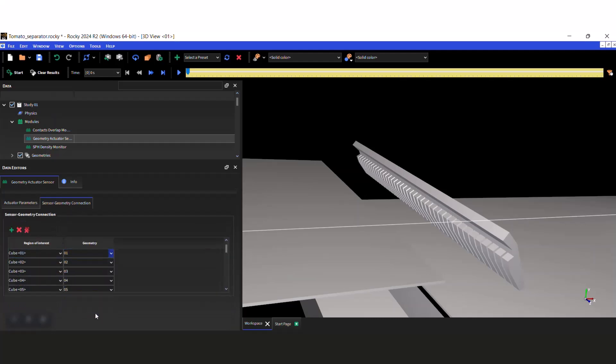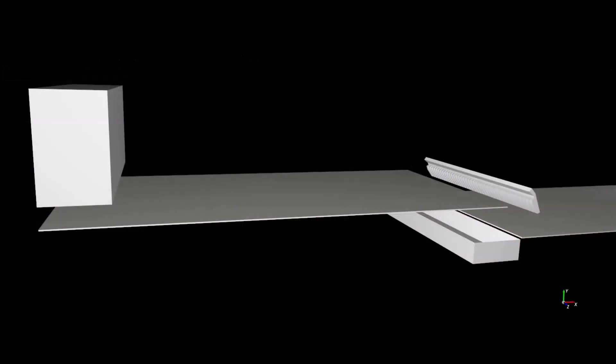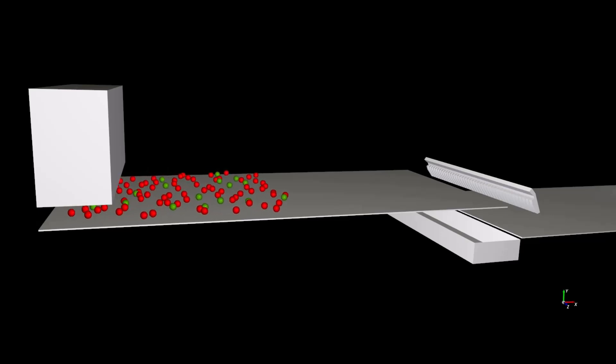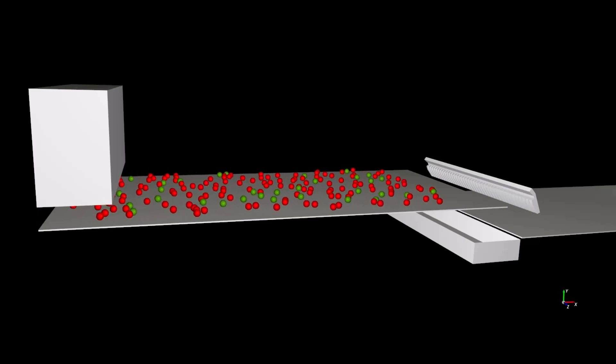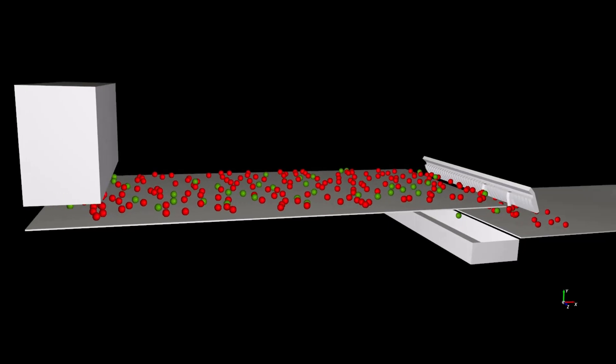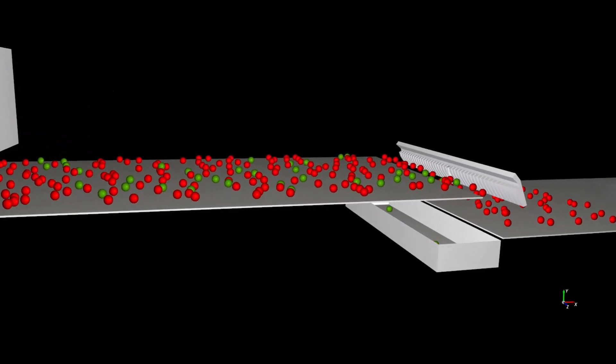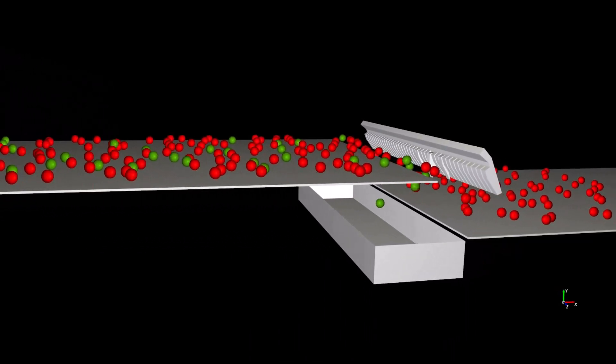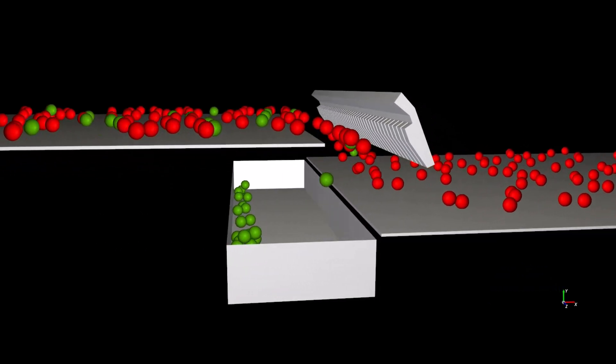Once this is done, the simulation can be started as usual. After the simulation is finished, we can check the results and verify that the green tomatoes are being moved by the claws, while the red tomatoes are not touched by them, and keep their course with no interruptions.